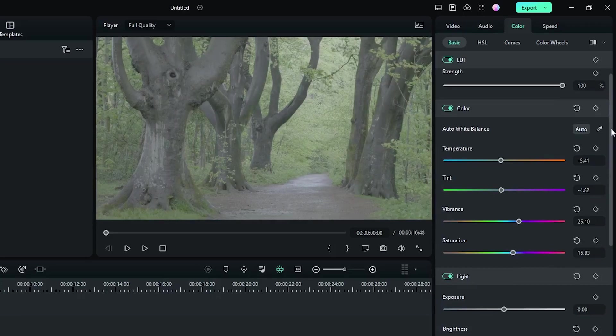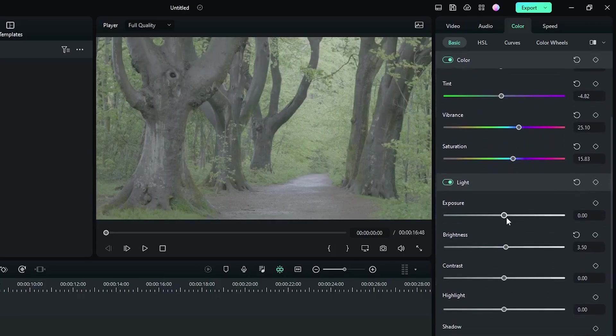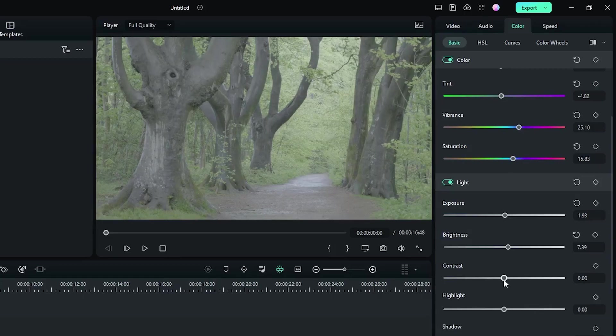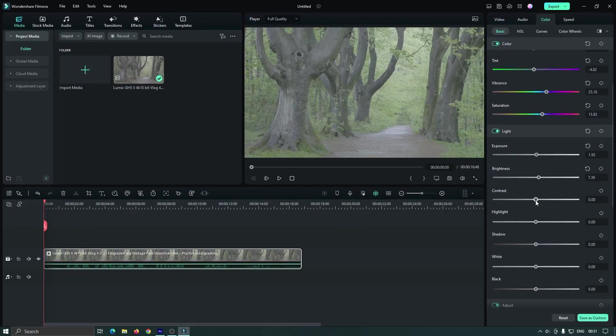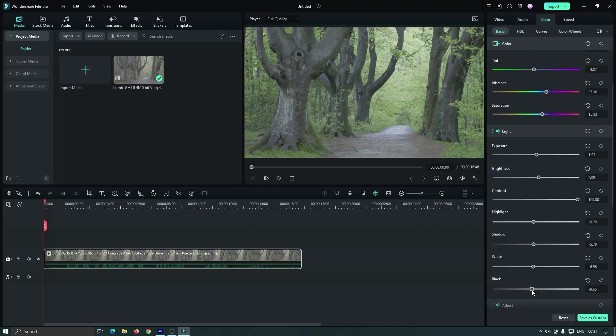Then go to the light section. Increase some exposure, increase some brightness, and set contrast to the maximum. Then decrease some highlights, decrease some shadows, and decrease some white and black.